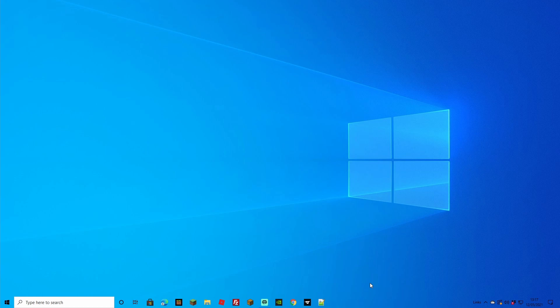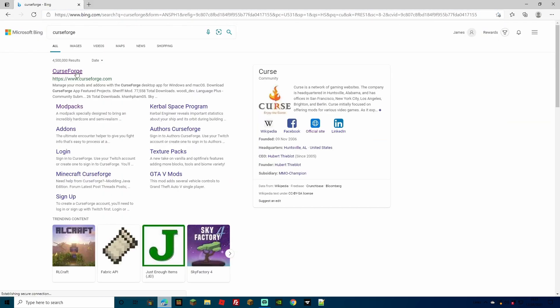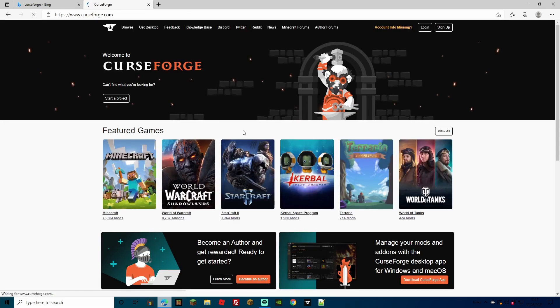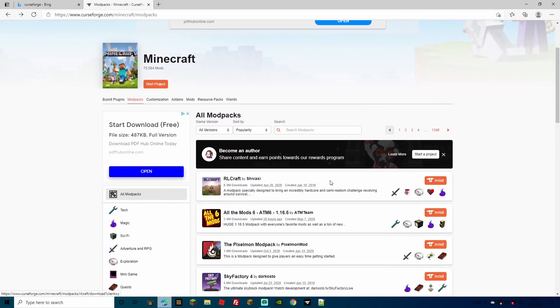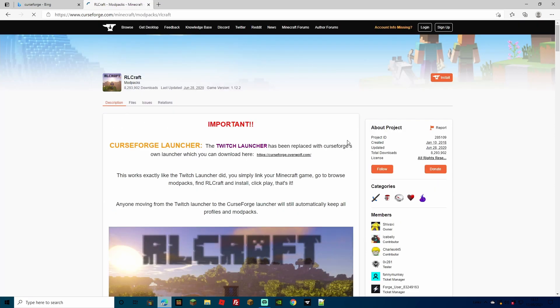Now comes the slightly harder part of adding it to our server — though really it isn't that hard once you've done it a few times. You're going to need to go back to your browser with RLCraft. Search for CurseForge, go to the CurseForge site — I'll leave all the links in the description — go to Minecraft, find RLCraft, but this time rather than going straight to Install we're going to click on the RLCraft image to bring us to the download page.